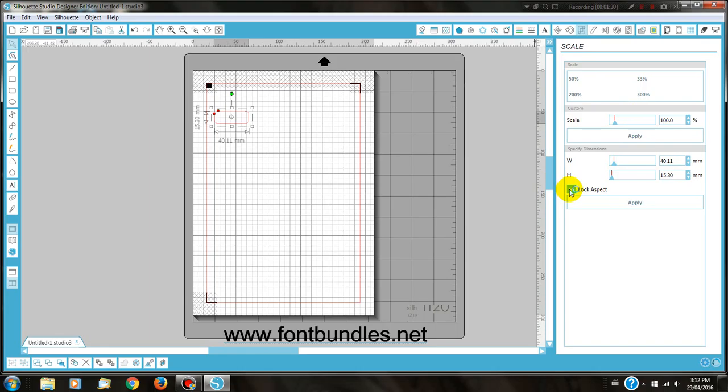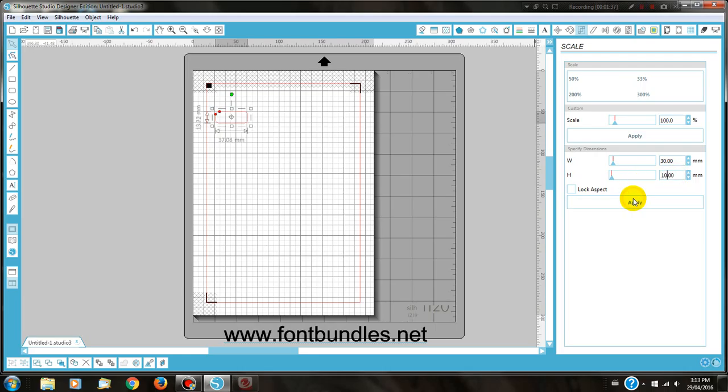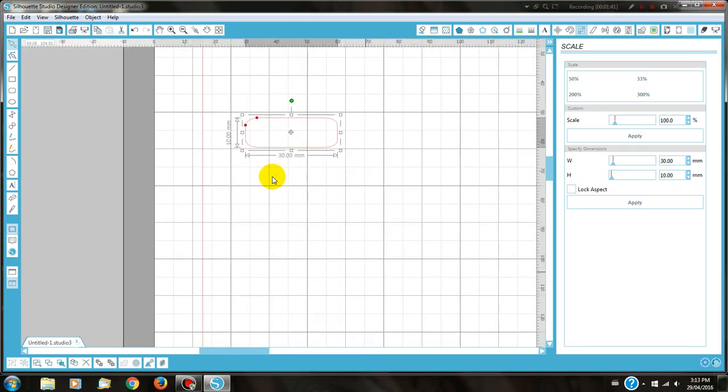Untick Lock Aspect and type in the size you need. So I need 30mm by 10mm, and apply. And that's the size of the sticker.